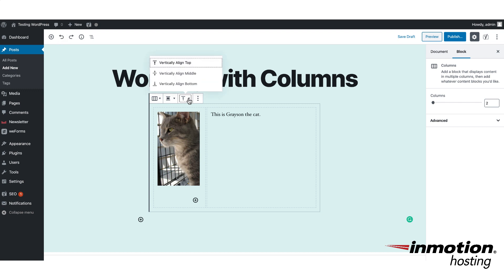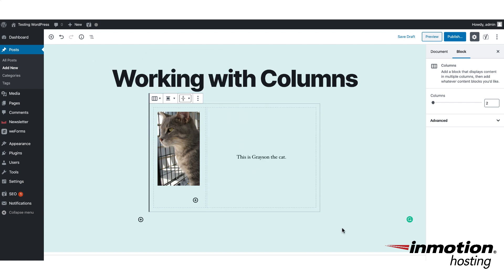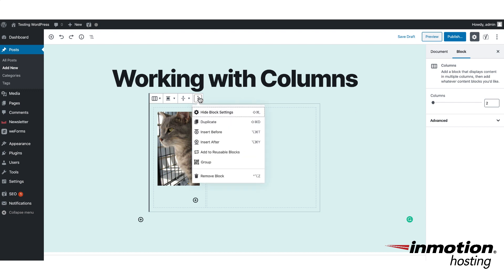The vertical alignment option allows you to position the content within the block — for example, if you want it more centered, you can center the content itself. If you need to remove a block, click on the dotted outer line to control the entire block, then click on the three dots on the right-hand side and select remove block.